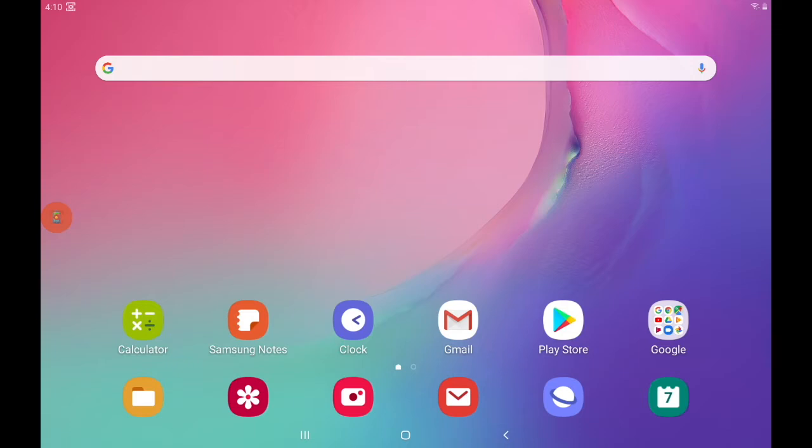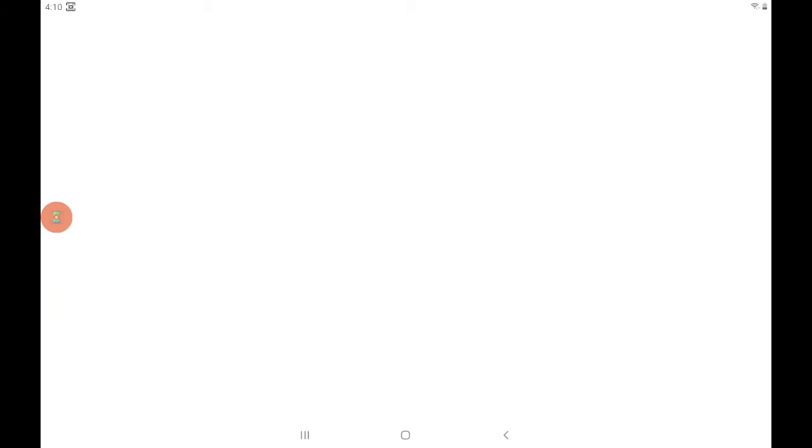So let's get started. The first thing we want to do is open up the Play Store, which is where we would always go to get new apps on our Android tablets.